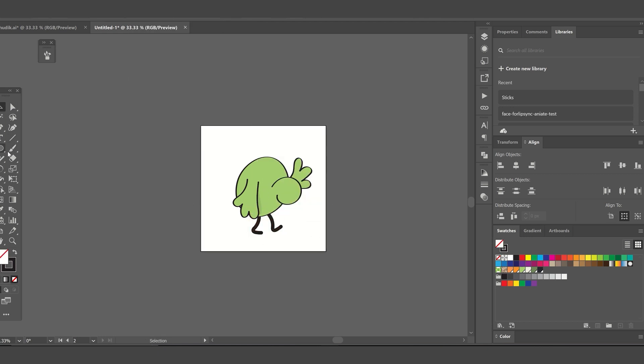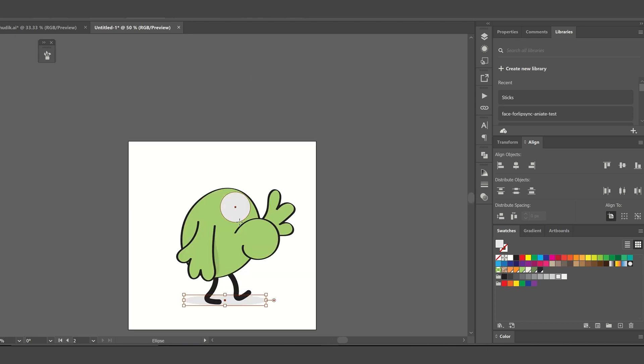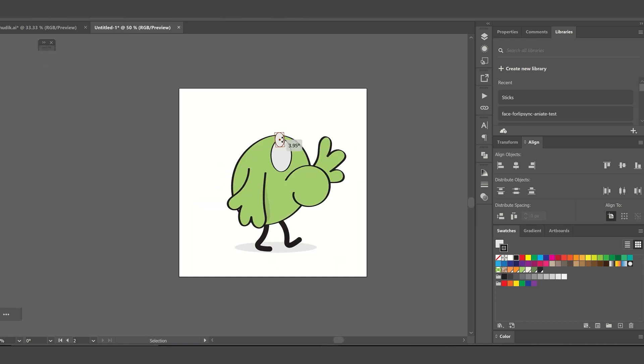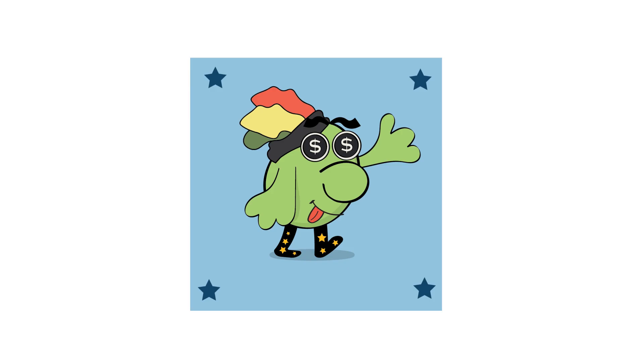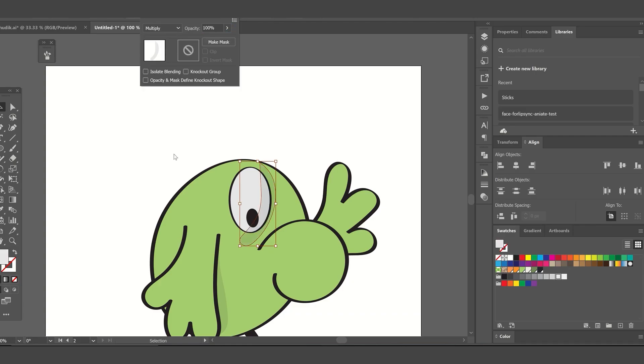Traits are the different customizations that will make each bird in our 10K series unique. In our collection, we will have eyes, mouth shapes, legs, hats or hair and backgrounds all defined as traits.